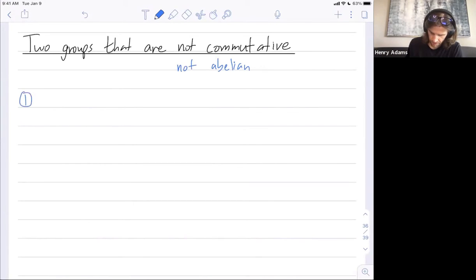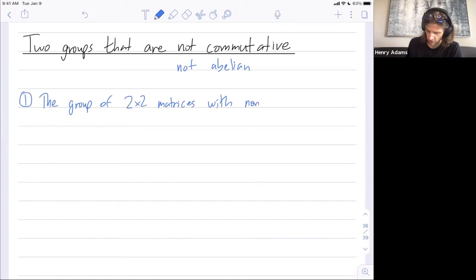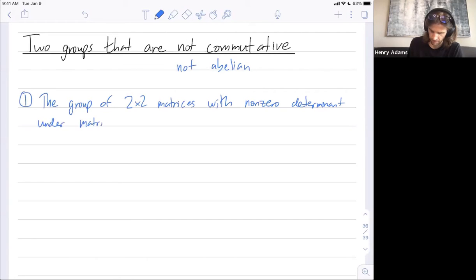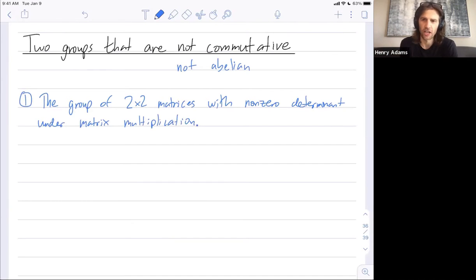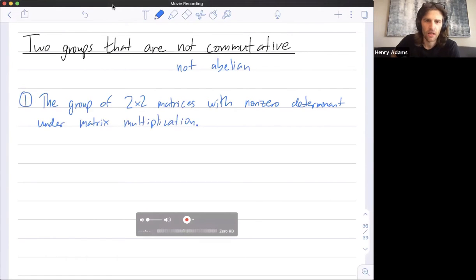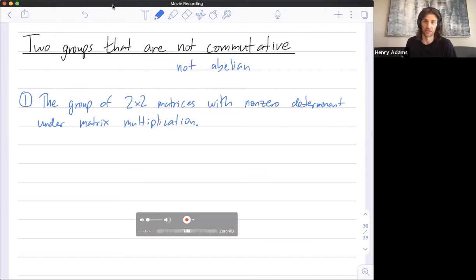One example is the group of two-by-two matrices with non-zero determinant under matrix multiplication. You might not know how to multiply matrices, and that's okay — this class might be your first exposure. If you've taken linear algebra before, this allows you to get some more advanced examples. Square matrices form a group under multiplication, so long as you have non-zero determinant; the determinant must be non-zero in order for a matrix to have an inverse.